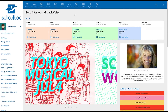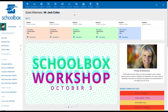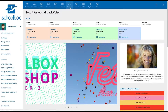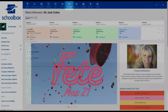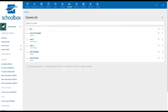In this video, we are going to learn how to set up a new course in Schoolbox. To get started, click the course icon. This may be located in your top or side menu. Your screen will then display the courses that have already been built at your school.